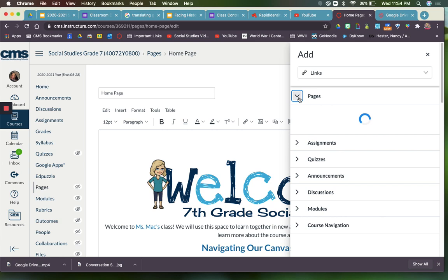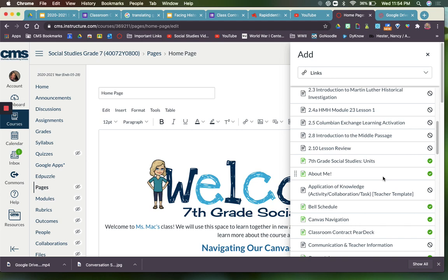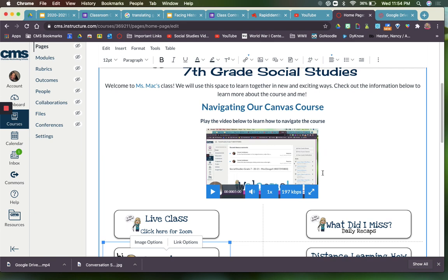Course Links means that I'm going to link it to a page within my Canvas course. I'm going to go back and find my About Me page. You also want to make sure that the page that you link to is published so they'll be able to find it.